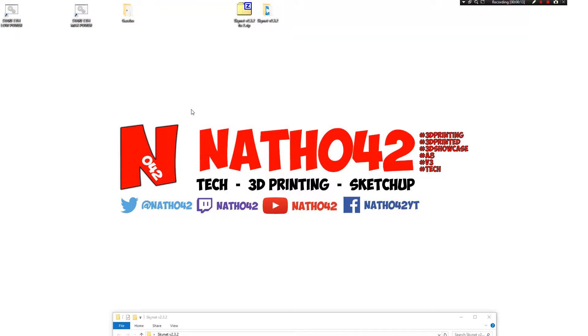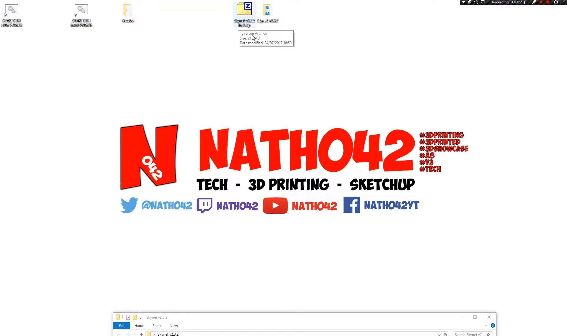Hello and welcome, I'm Nafe442 and in this episode I'll be showing you how to update the 3D printer with Skynet.